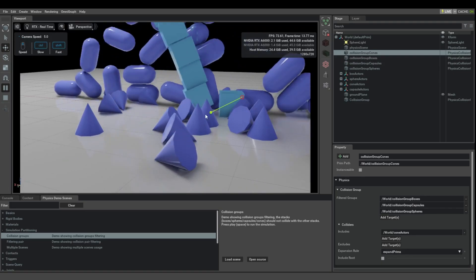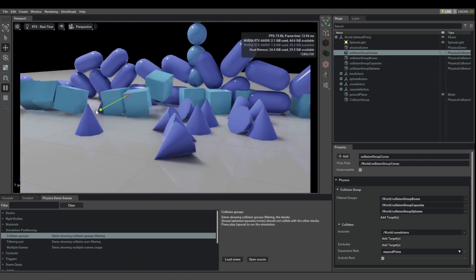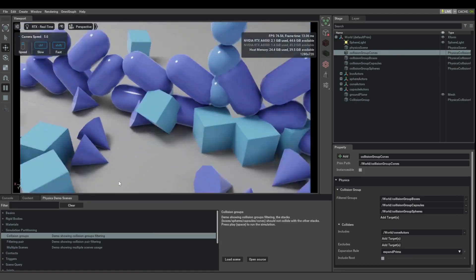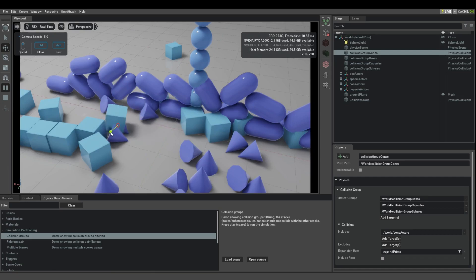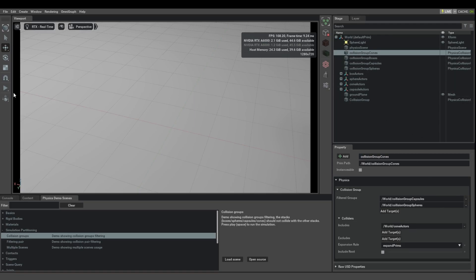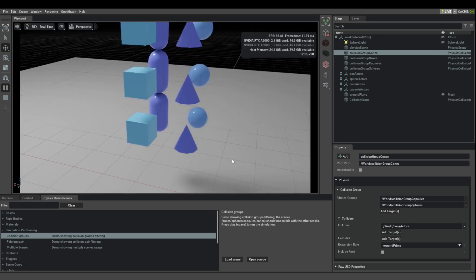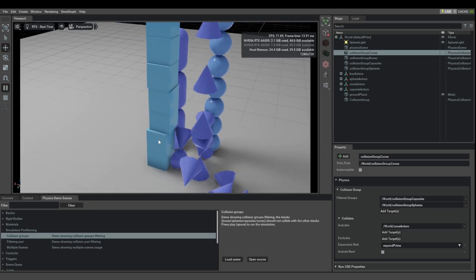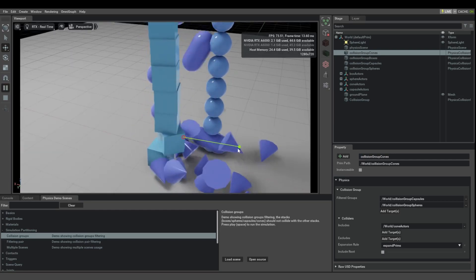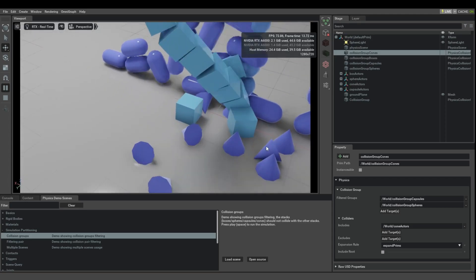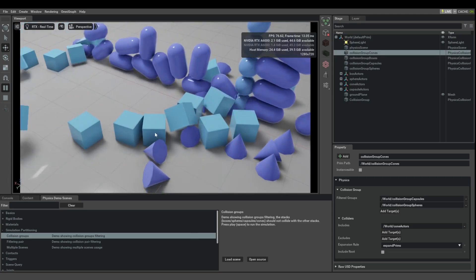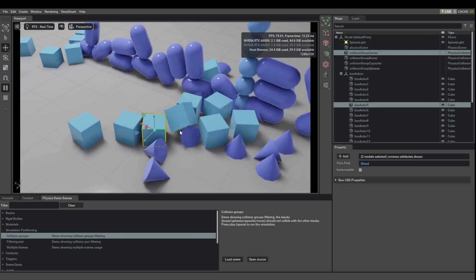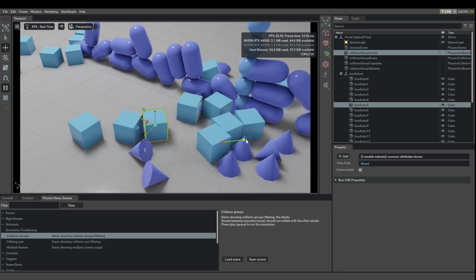And you can see that this is sufficient, so the boxes are going through the cones still. So now, if I would remove the rule also from the other group, so the cones group does not filter with boxes anymore. Now we simulate, and the box stack collapses. Now suddenly you can see that these collisions are not filtered anymore, and the cone and the box interact.